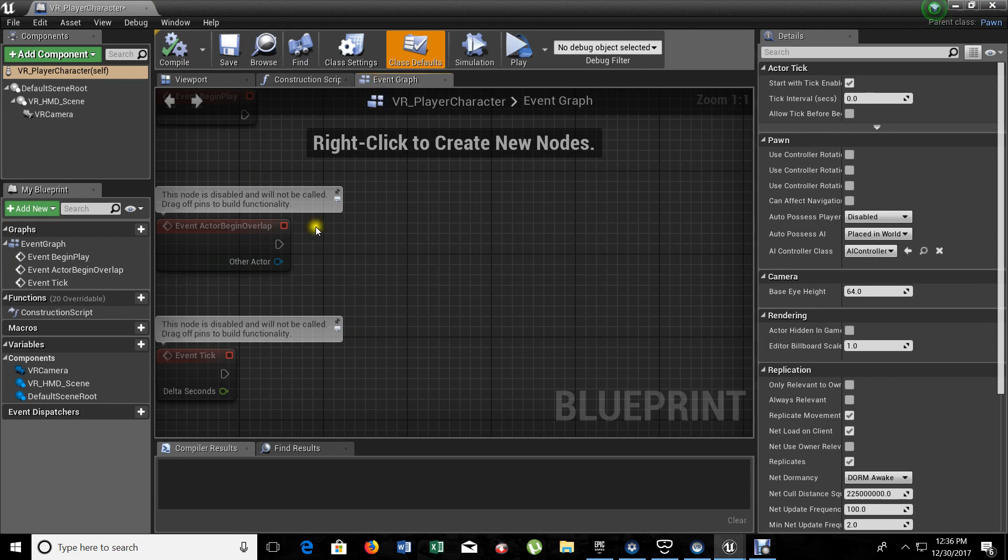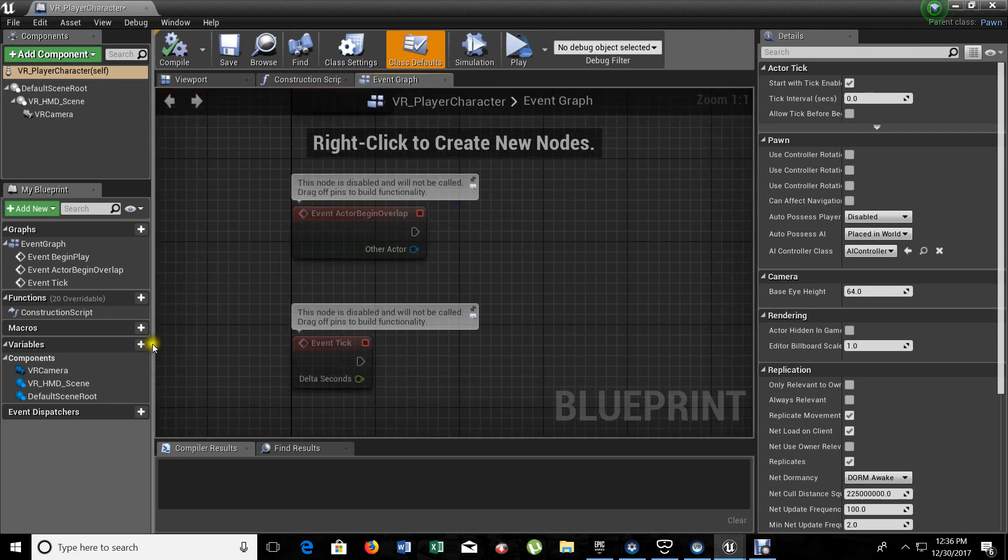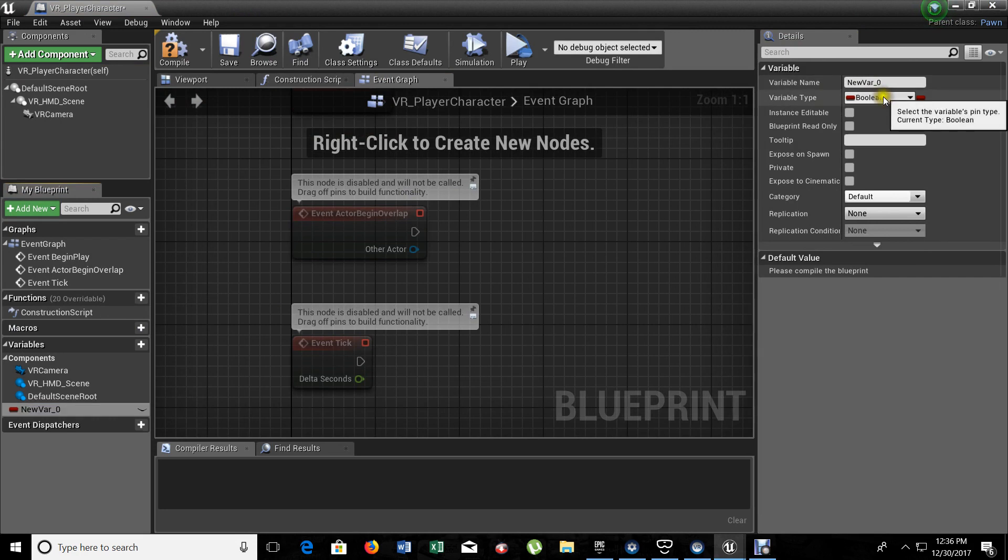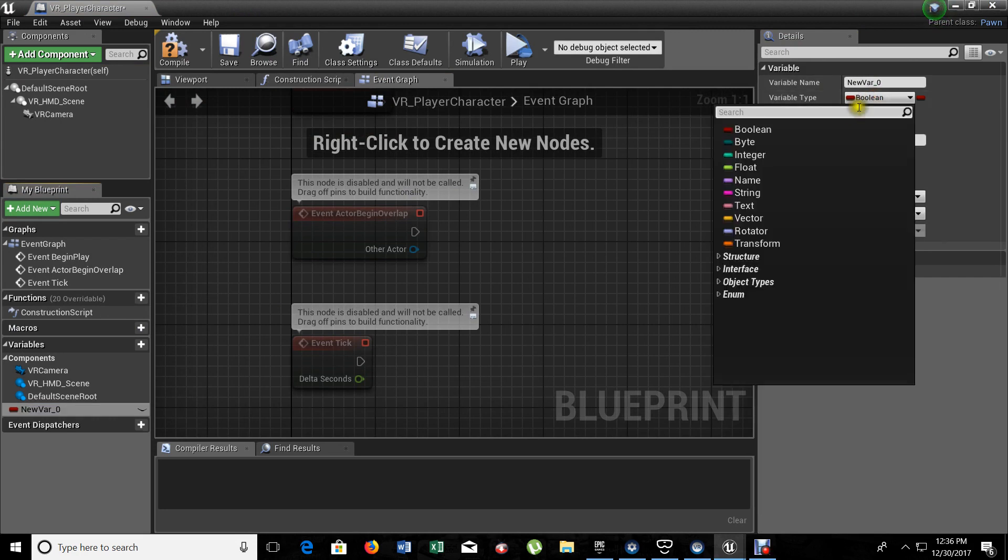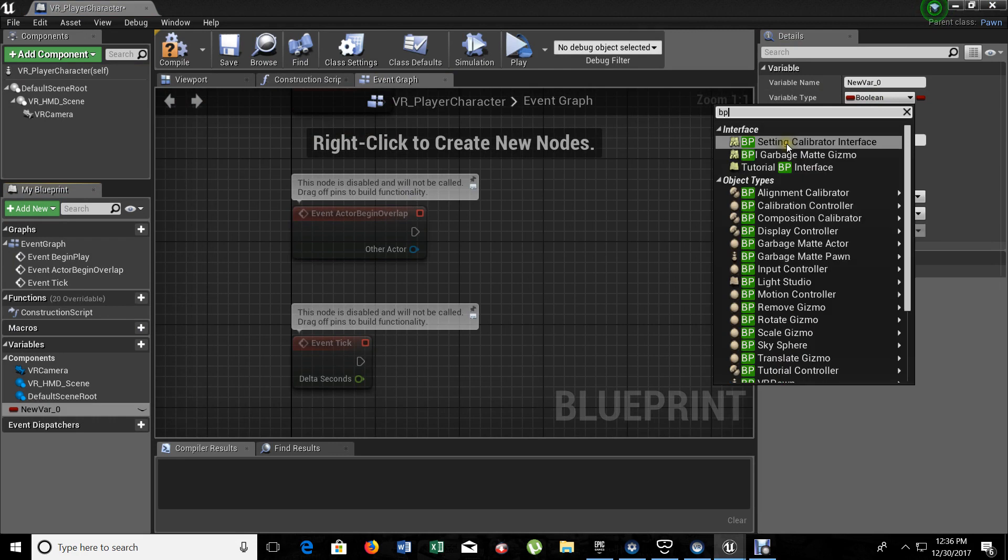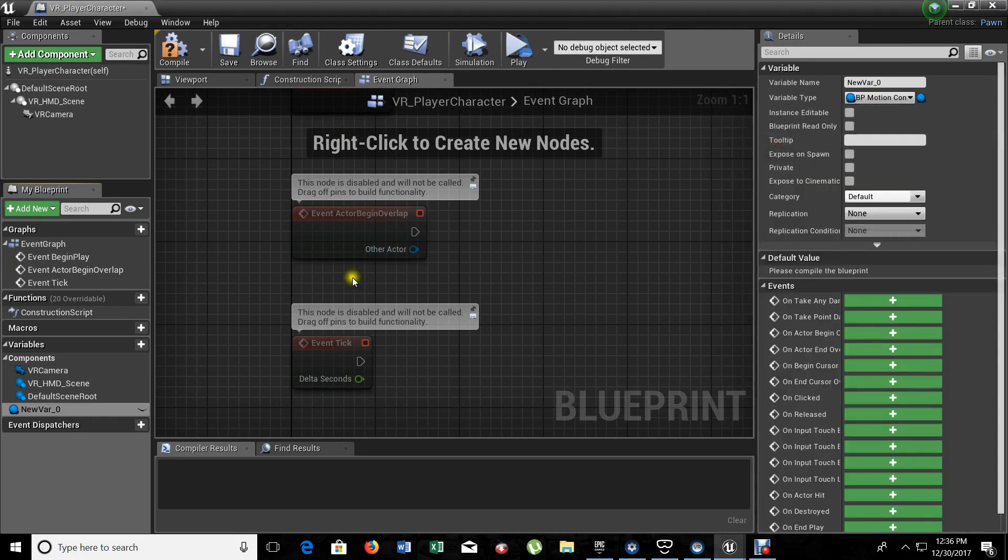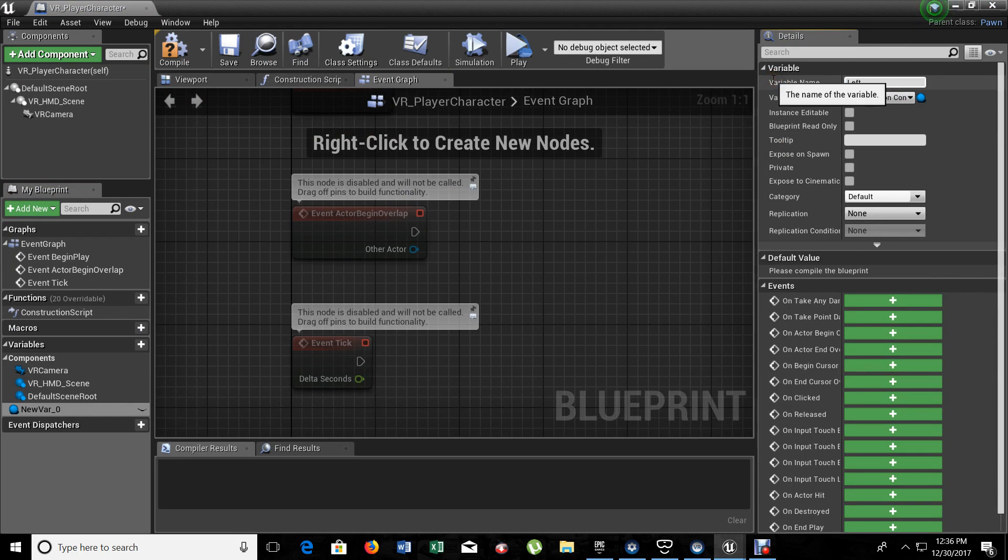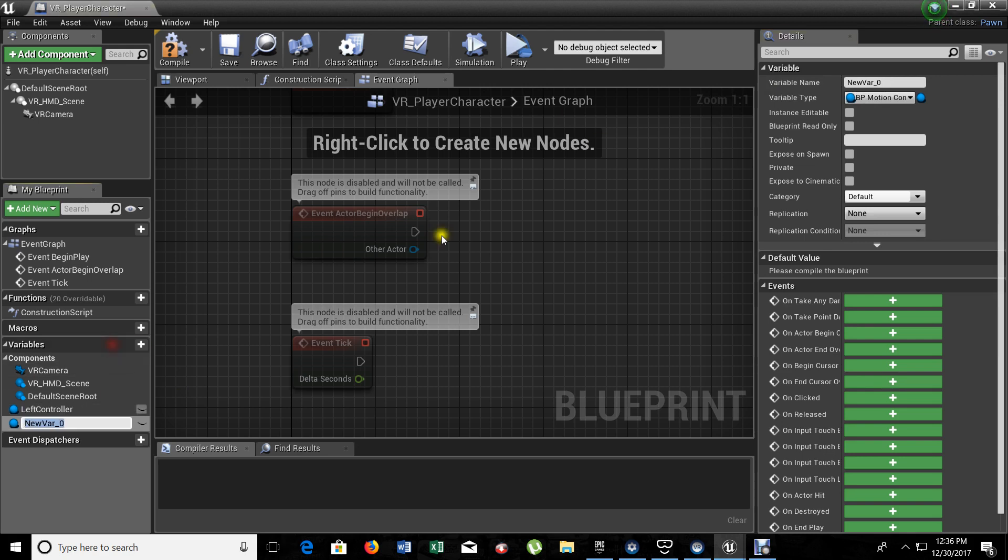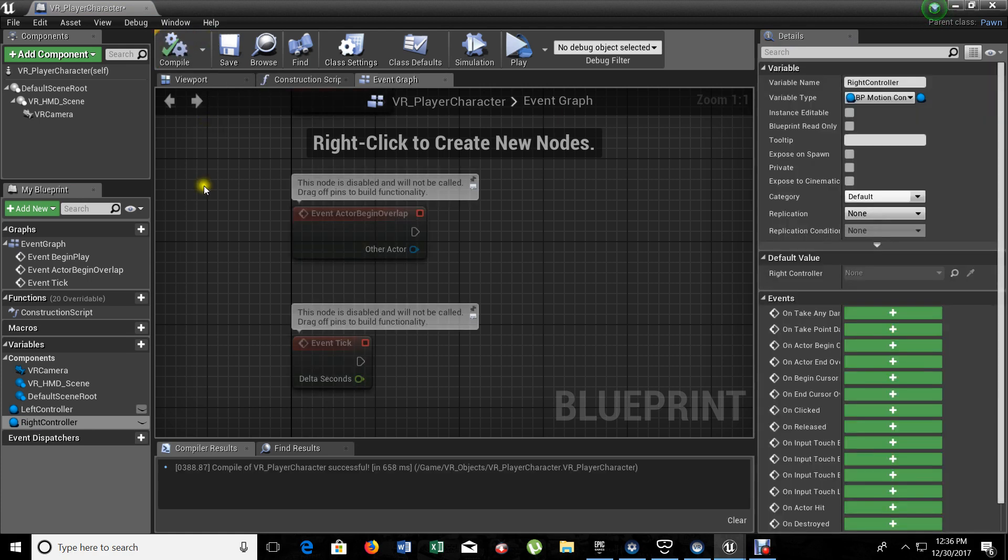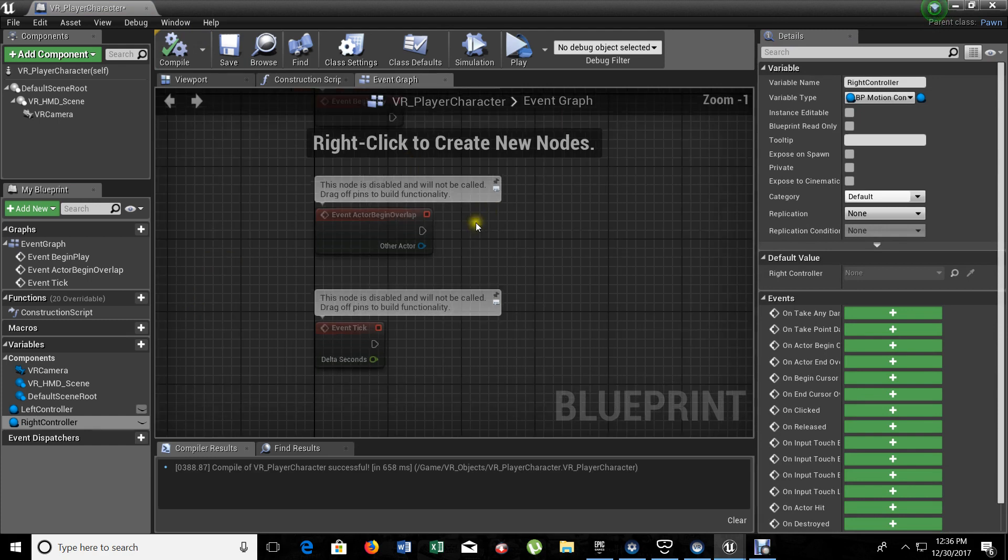Now, in here, we need to do a couple of things. First of all, we need to create two variables because we want to add the controllers. For that, we're going to choose on the variable type, BP Motion Controller. And we're going to give a name to it. It's going to be Left Controller. Let's create another one. This one is going to be the Right Controller. Now that we have those two variables inside the game, we can start adding our setups so we can get the controllers on our screen, on our headset.